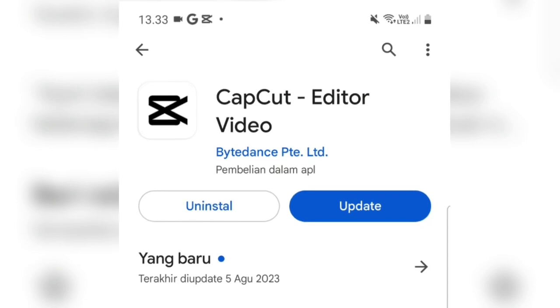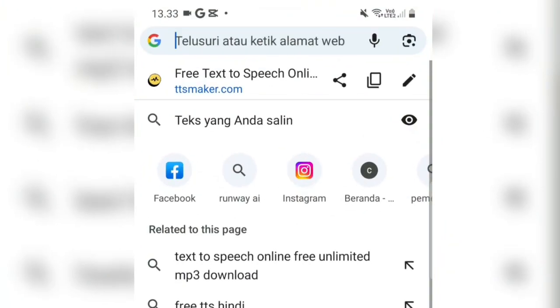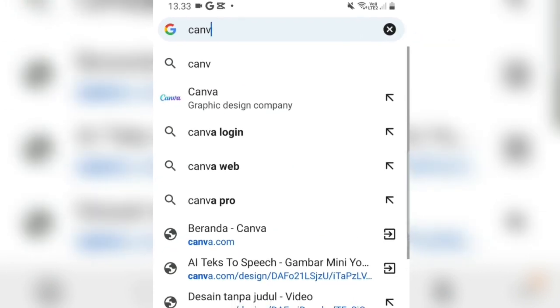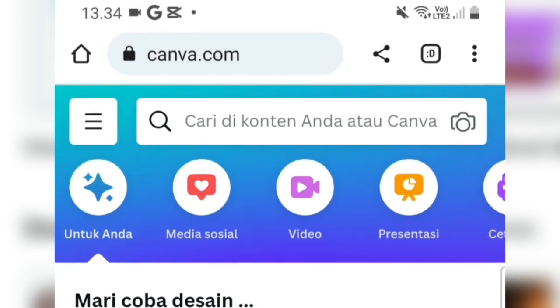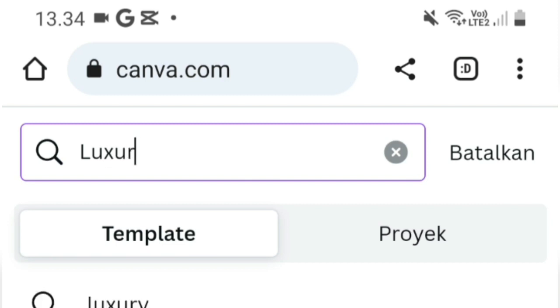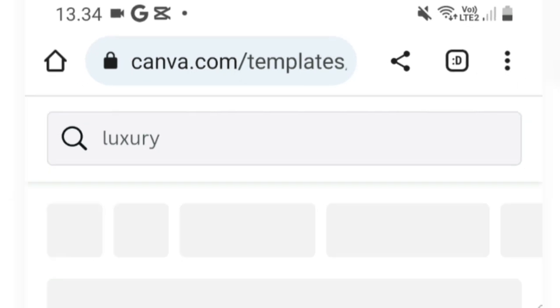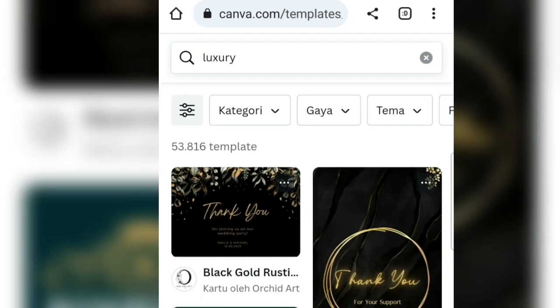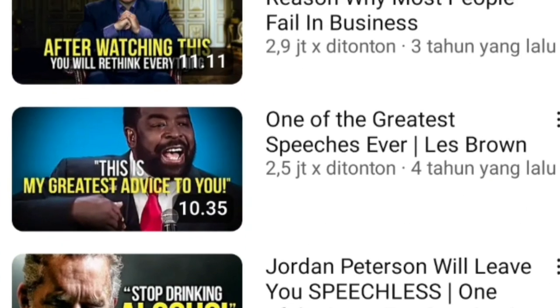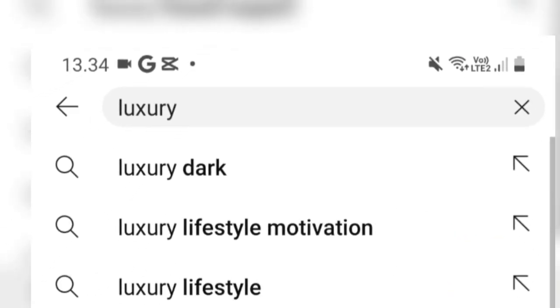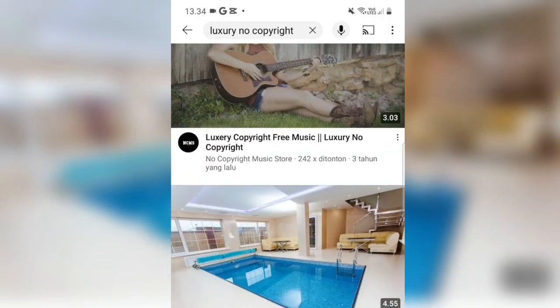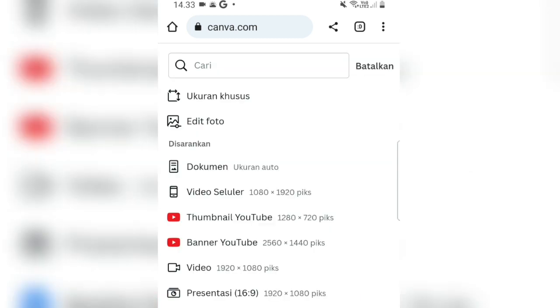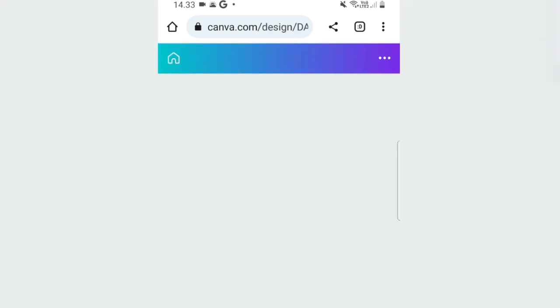CapCut is the application we'll use for editing our video. Editing is crucial as that's where we create the content. For the video footage, I'll source it from the Canva website for ease. Canva provides copyright-free videos. Open the Canva website, start a new project, and look for elements. Search for luxury footage, since we're making videos with positive success affirmations. Besides Canva, you can also search for copyright-free luxury footage on YouTube by applying filters — click the three dots and select Creative Commons. The videos that appear can be used on YouTube without copyright claims, so go ahead and download them.